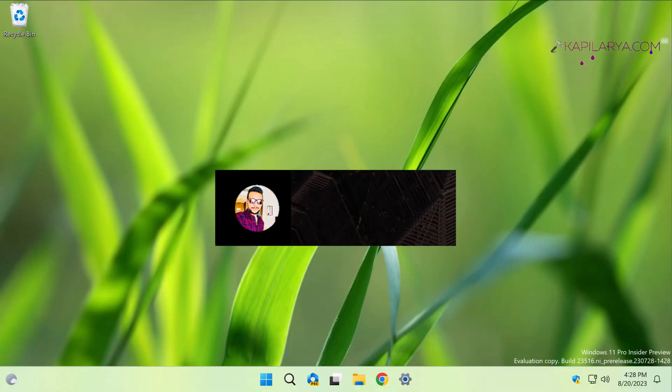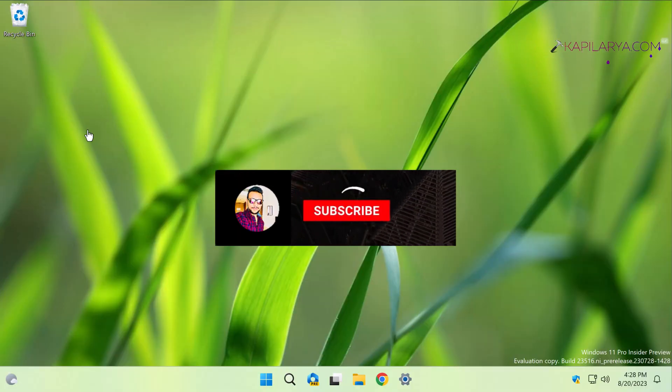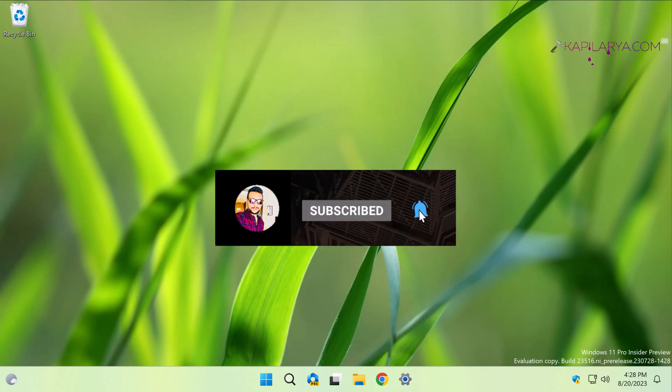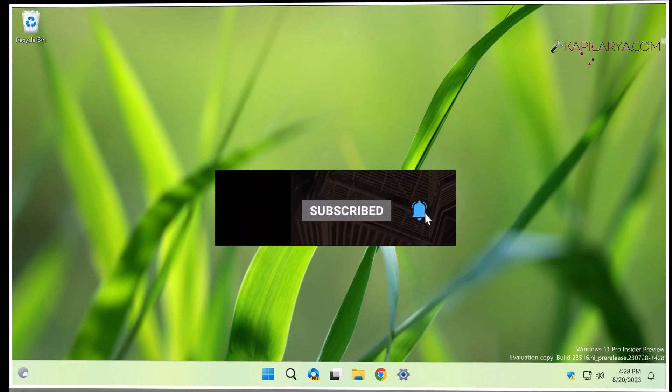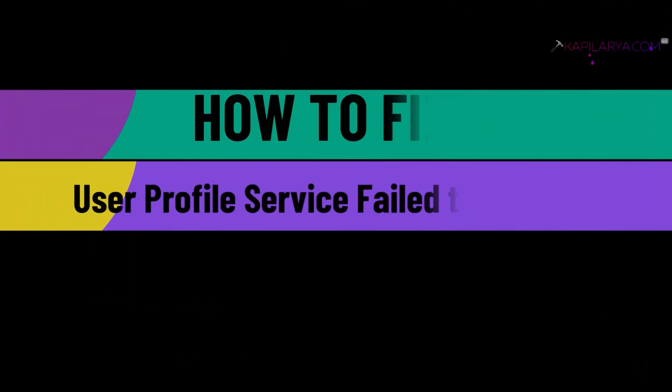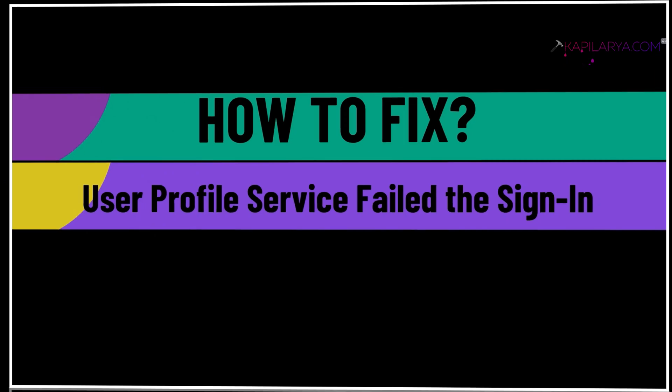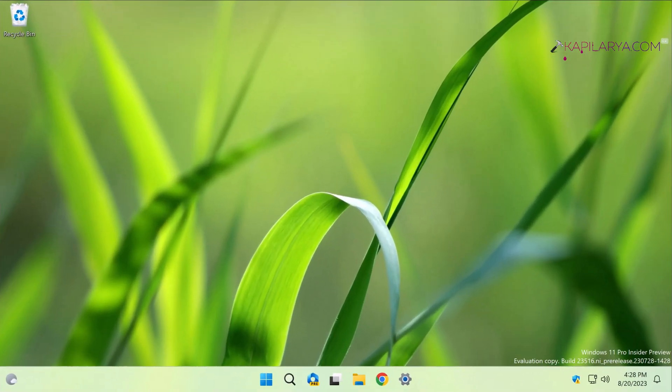Hello and welcome to my YouTube channel, friends. If you have not subscribed to my YouTube channel, do subscribe today and press the bell icon to receive notifications about my new videos. In this video, we will see how to fix User Profile Service Failed the Sign-In error in Windows 11 operating system.